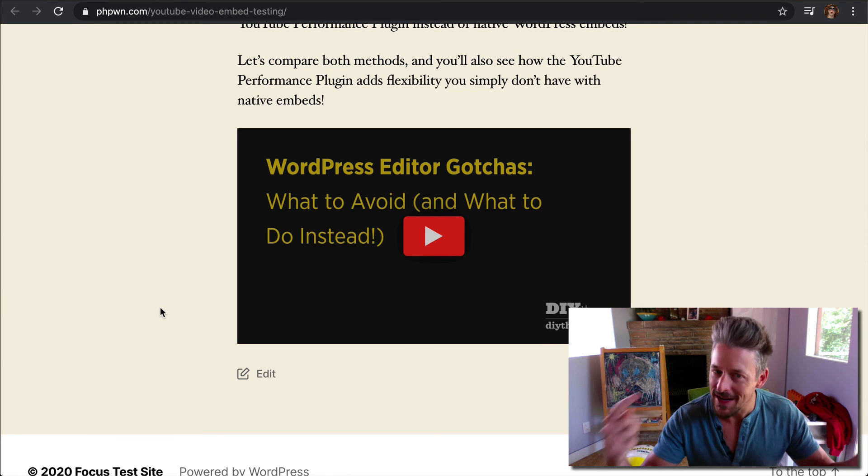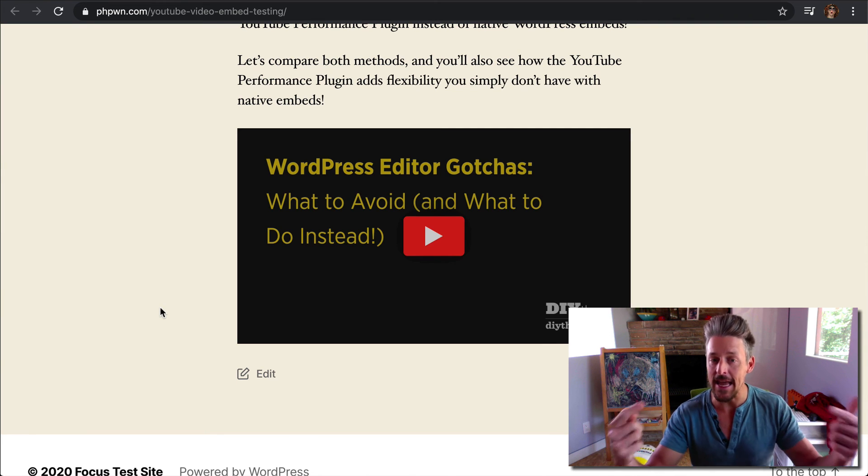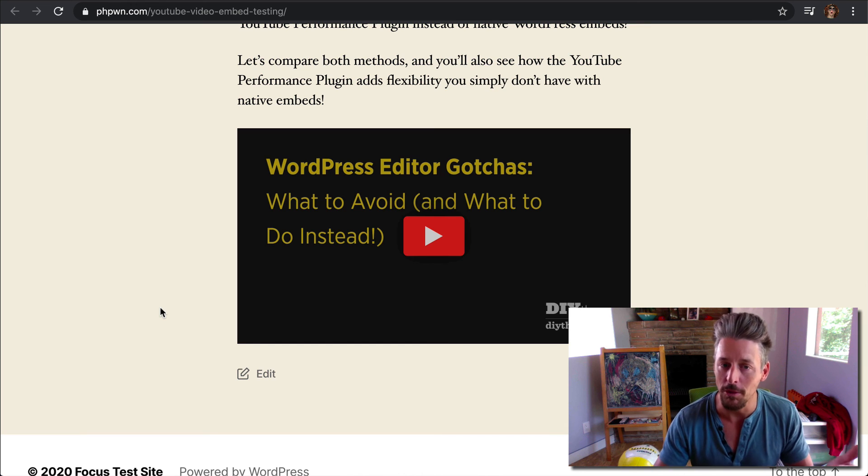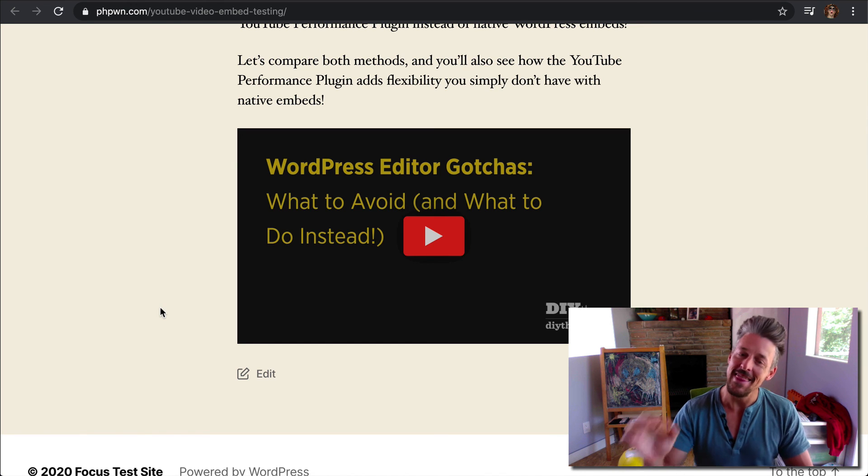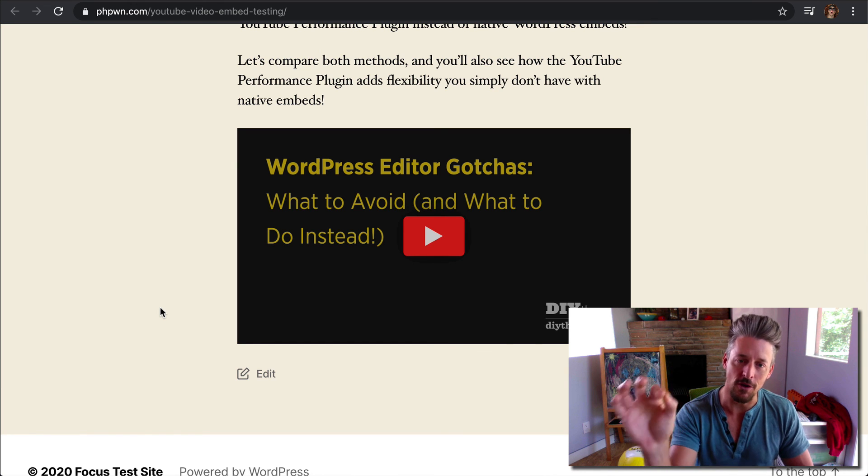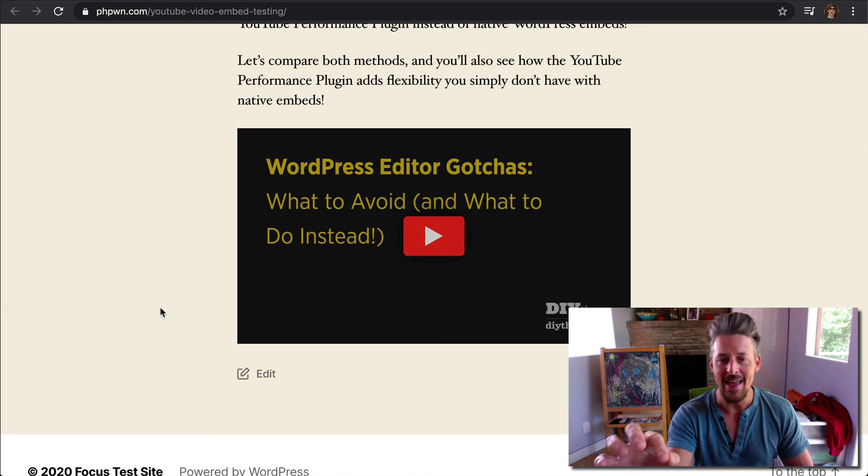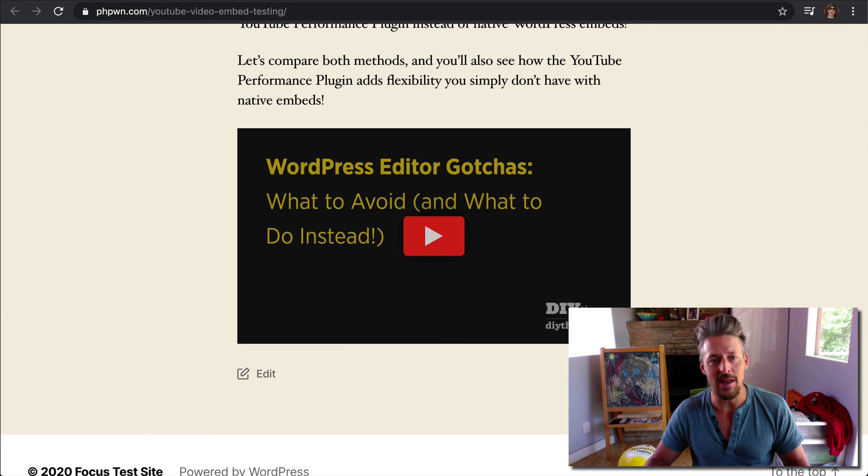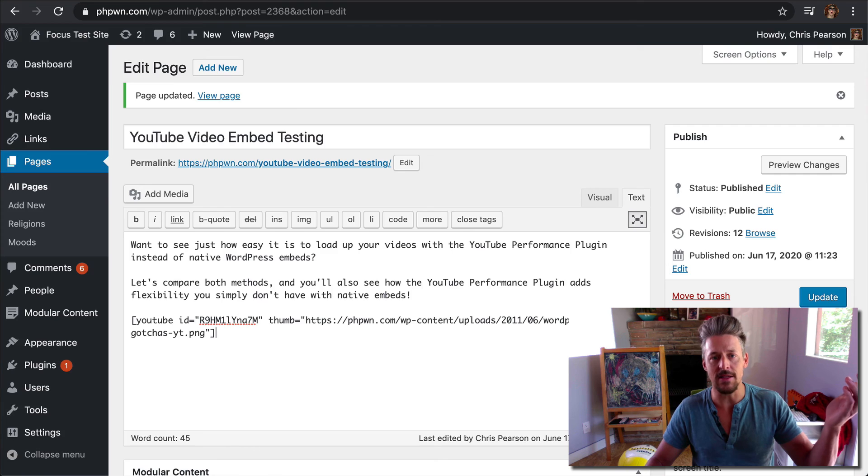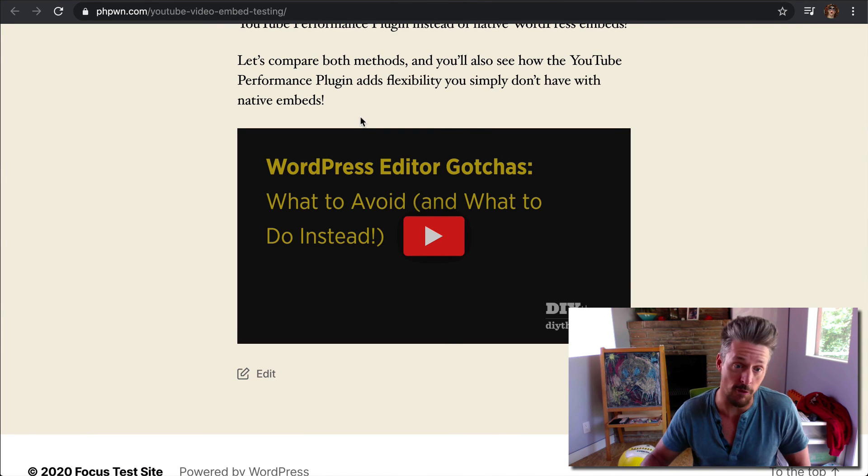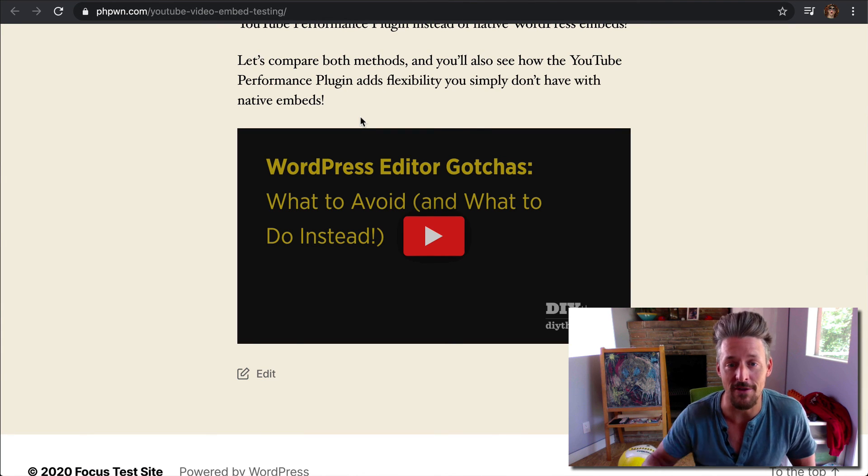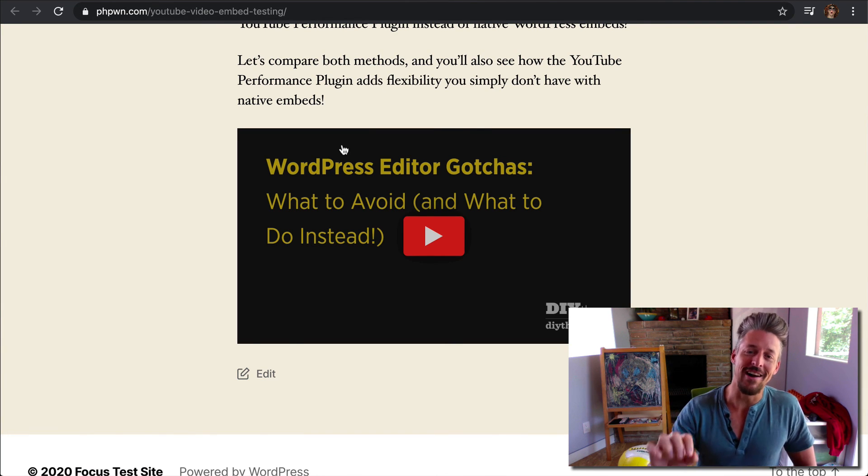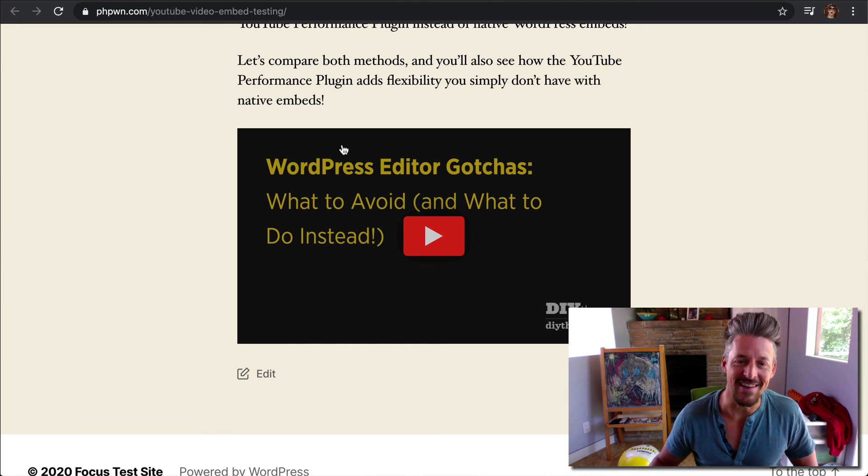It's going to save server resources. It's going to chew up less data for your visitors who are on mobile devices. This is the proper way to serve YouTube videos to your audience. It's super easy to use. All you need is a shortcode, and you can achieve exactly the same outcome as a native embed, except you can do it a lot faster. All right. Thanks for watching. Get the YouTube Performance Plugin today. Have a great day. Take care.